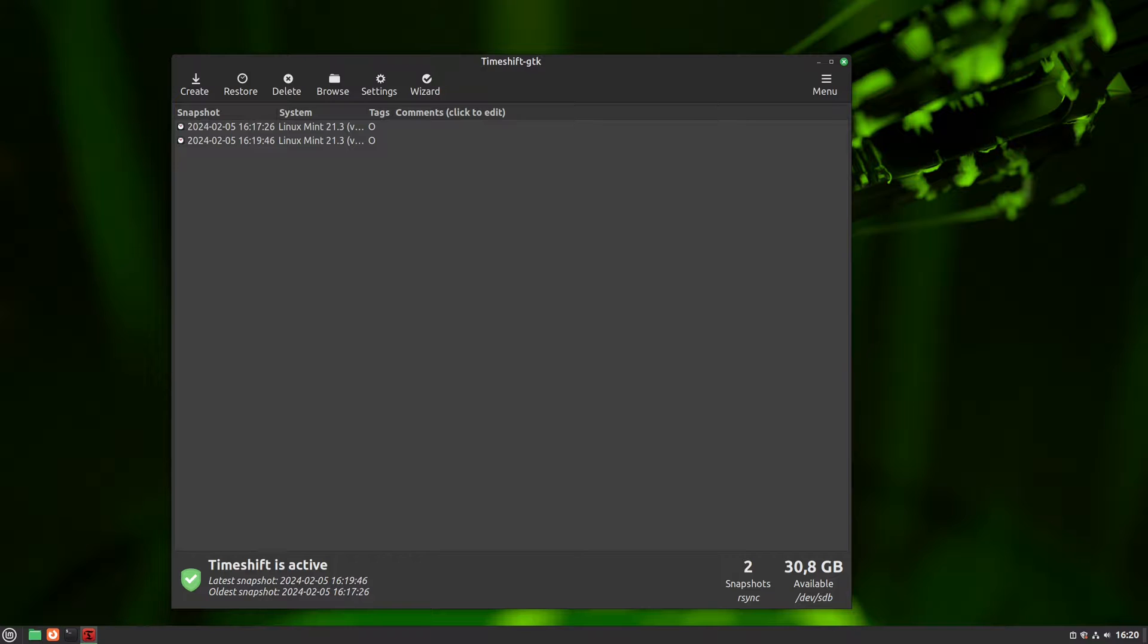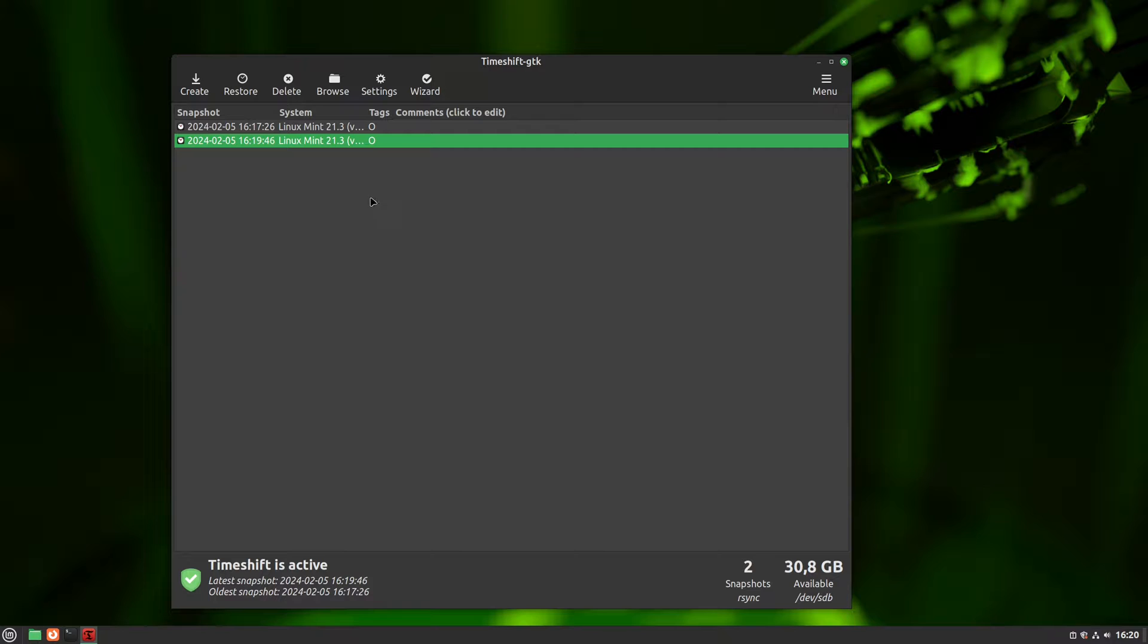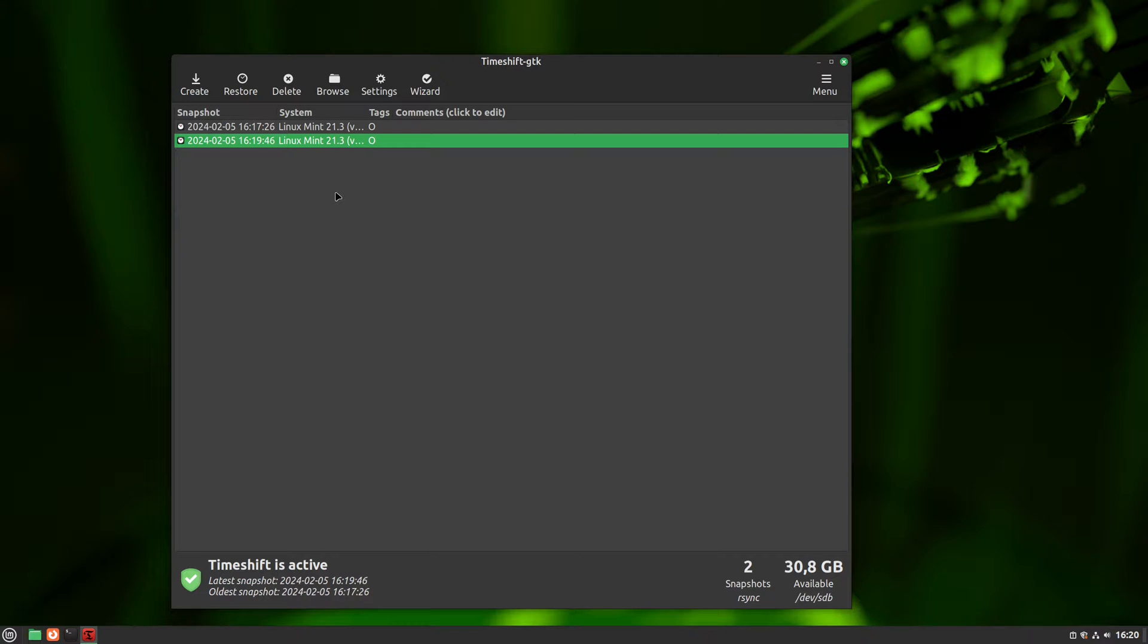As you can see, our free space hasn't decreased at all. And this is where you can see how much space you have on your timeshift partition. We can also delete any snapshot we want by selecting it and clicking delete button.